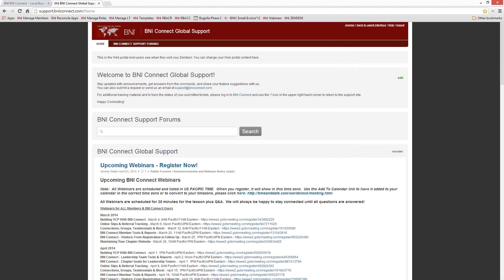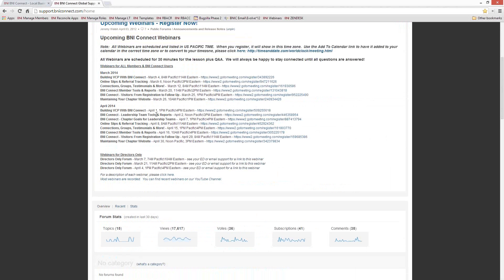If you found this information useful today, please let people know about these upcoming webinars. Tomorrow's webinar is on leadership team tools and reports, followed by goal planning for leadership teams, then online slips next week. If you know anybody who could benefit — whether in your chapter or if you're a director in your region — please let them know. These webinars are free, always half an hour, and I'd love to get all the knowledge out of our heads and into yours. Thanks again, everybody, for being here today. Happy connecting.